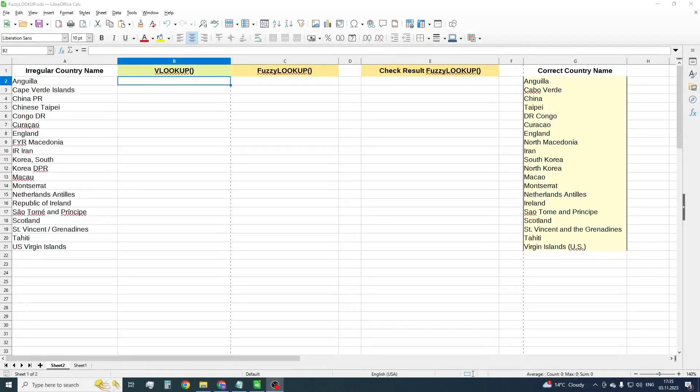Hey everyone! Welcome to your LibreCalc channel. Today we are talking about how to look up values by a fuzzy search in LibreOffice Calc.